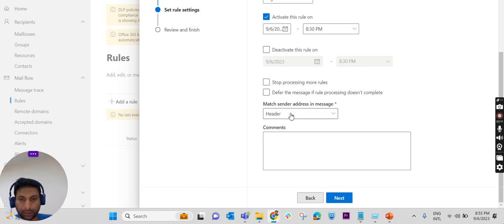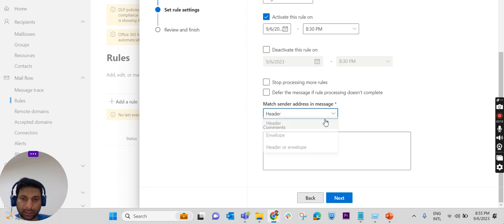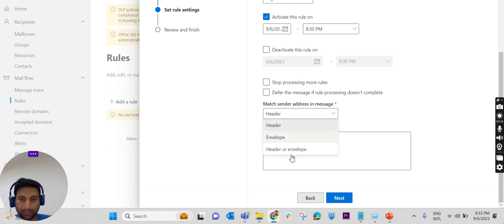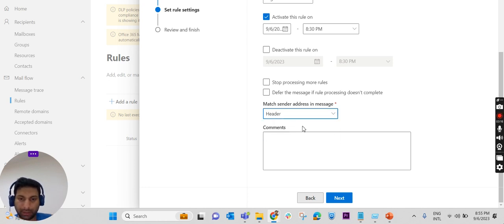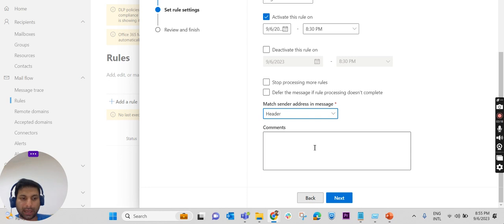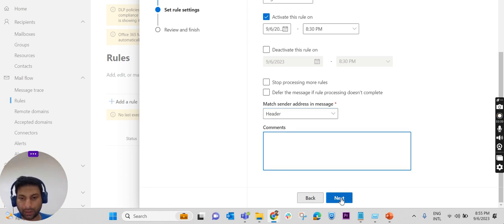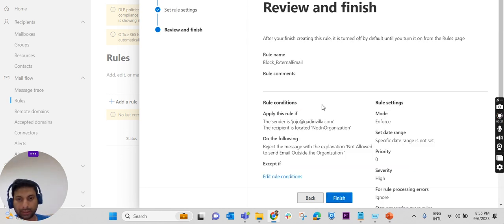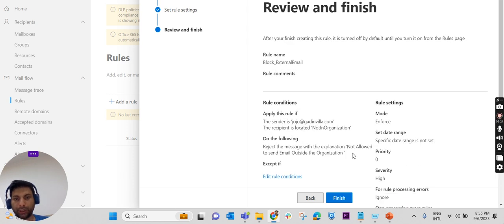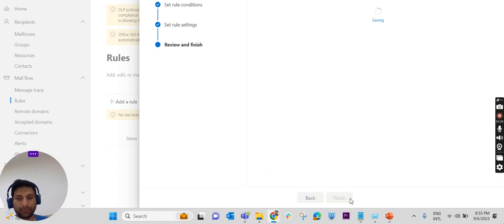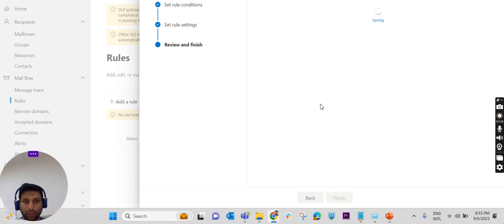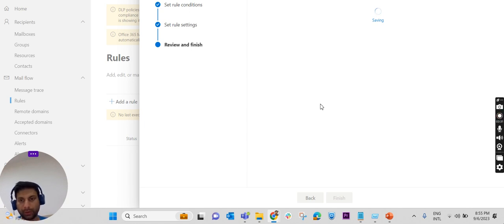If the match sender address is in message body or header, we can mention here. I'm keeping it as Header. If you have some comments, we can mention it here. Click Next, review, then the conditions and finish it up. It may take few minutes to save that particular rule, so we will wait till the rule gets saved.